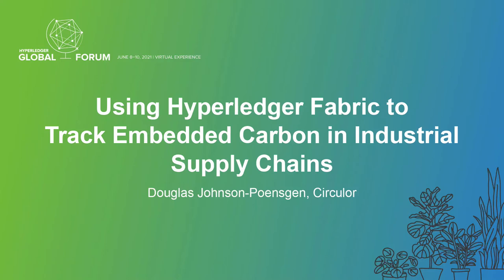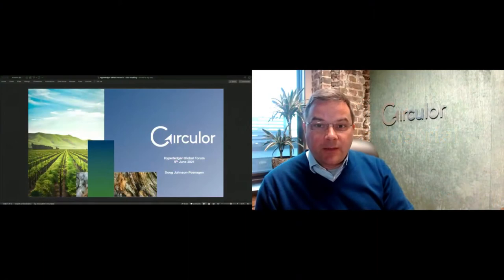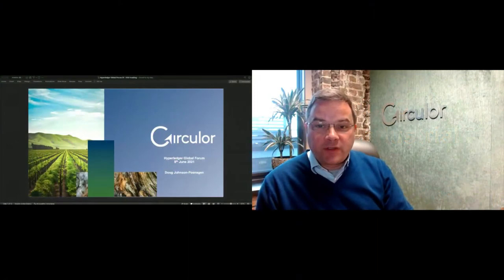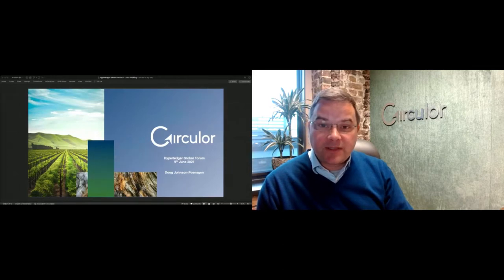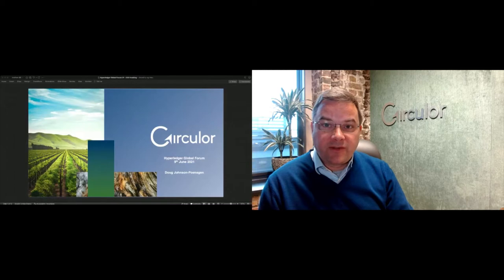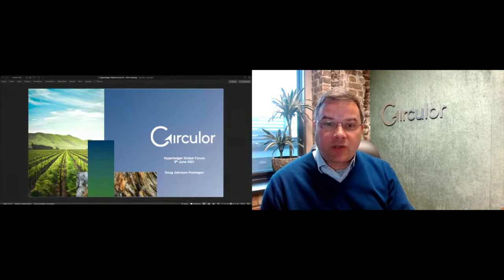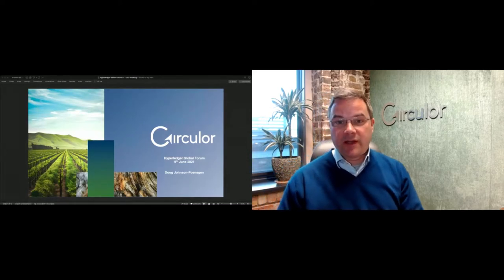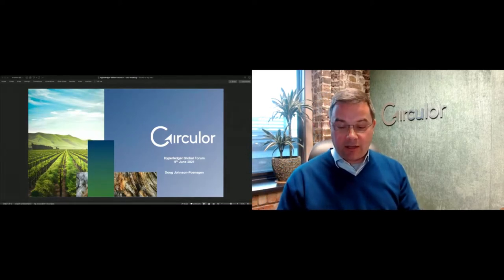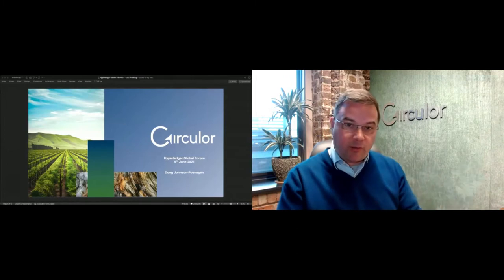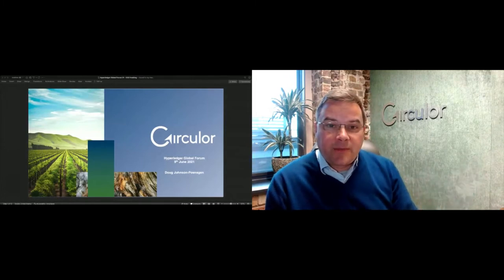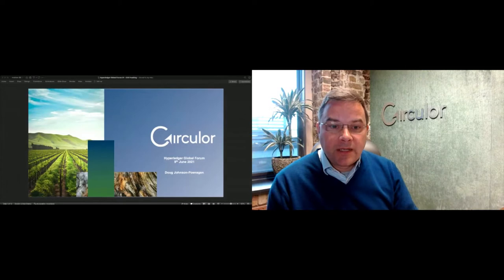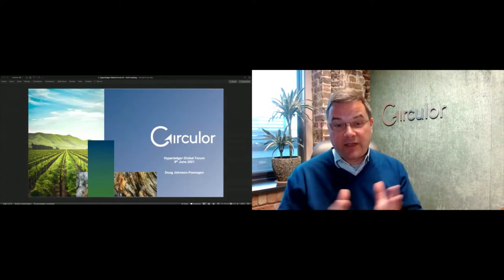We're about a minute or so after our start time, so I think we'll get going. This is being recorded and will be available for others to view later. My name is Doug Johnson-Pernscombe, I'm the co-founder and chief exec of Circulor. We've been members of Hyperledger since about 2017, contributing to a variety of the Hyperledger projects, and our platform, which I'm going to tell you more about, uses Hyperledger Fabric.